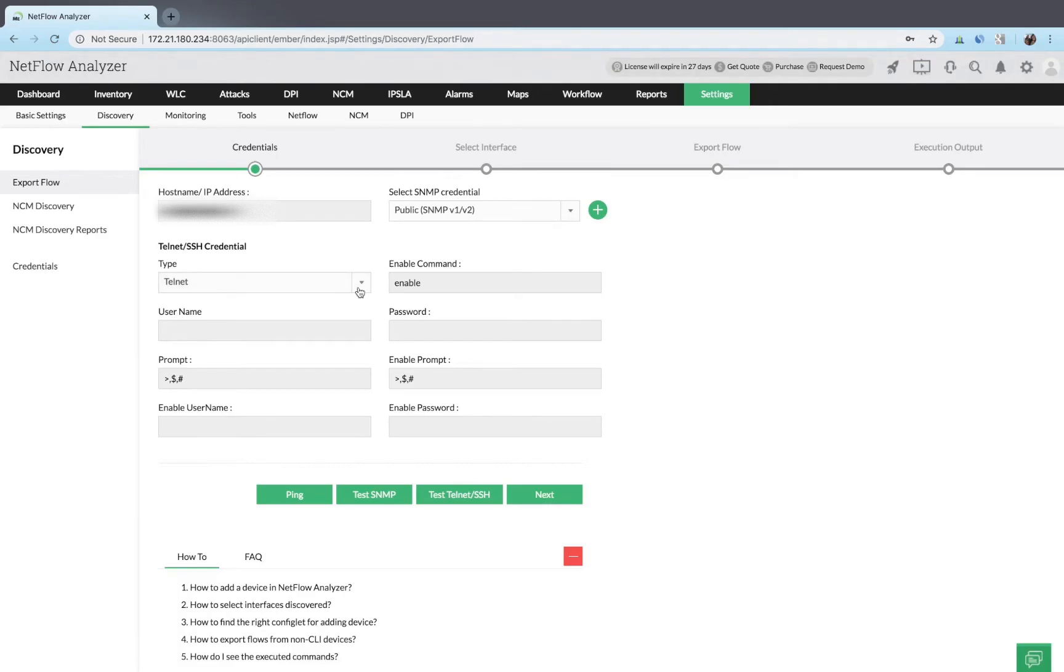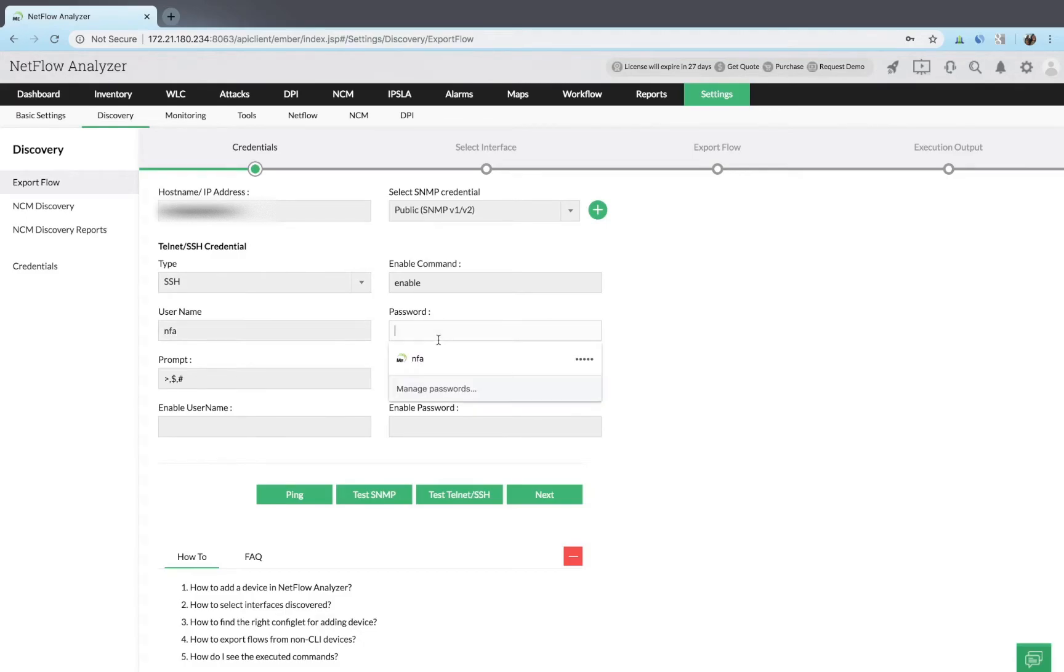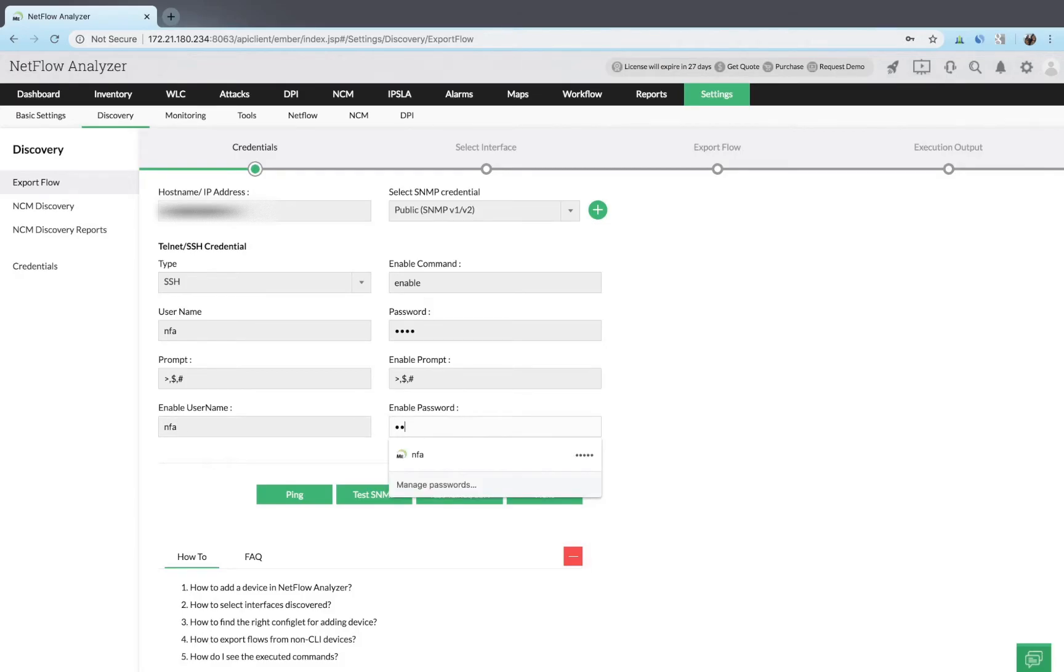Select SSH or telnet as the protocol type. Enter the username, password, prompt, enable command, enable username, enable password, and enable prompt.